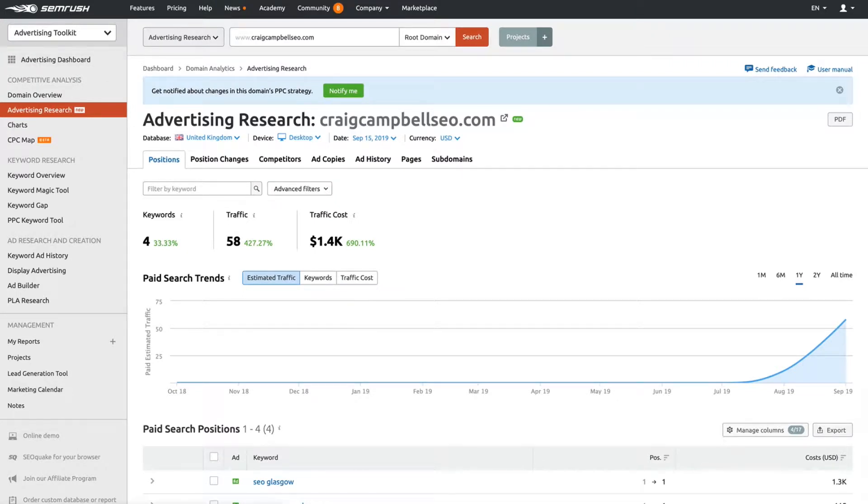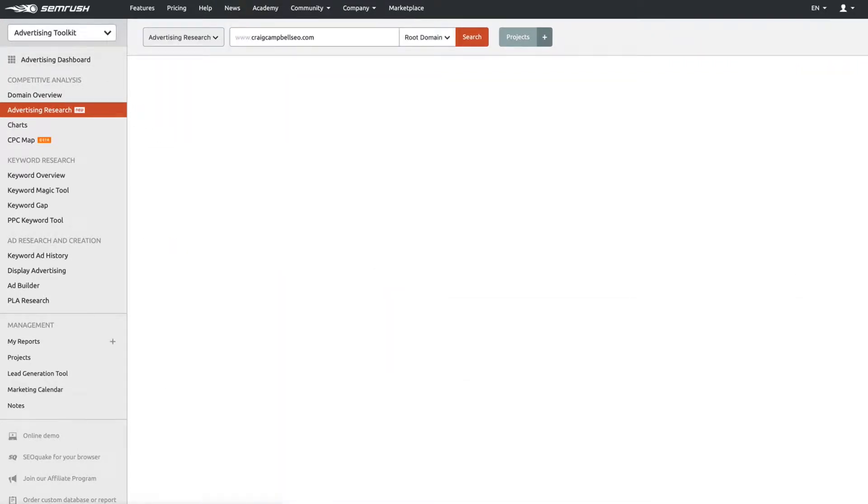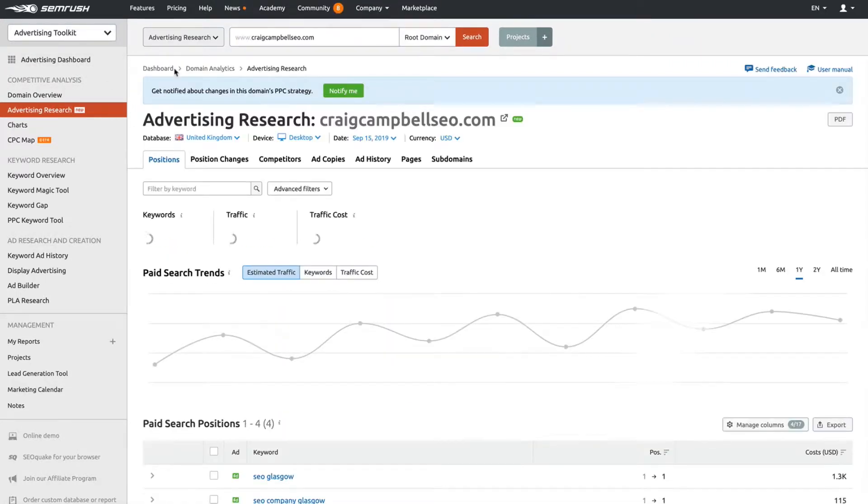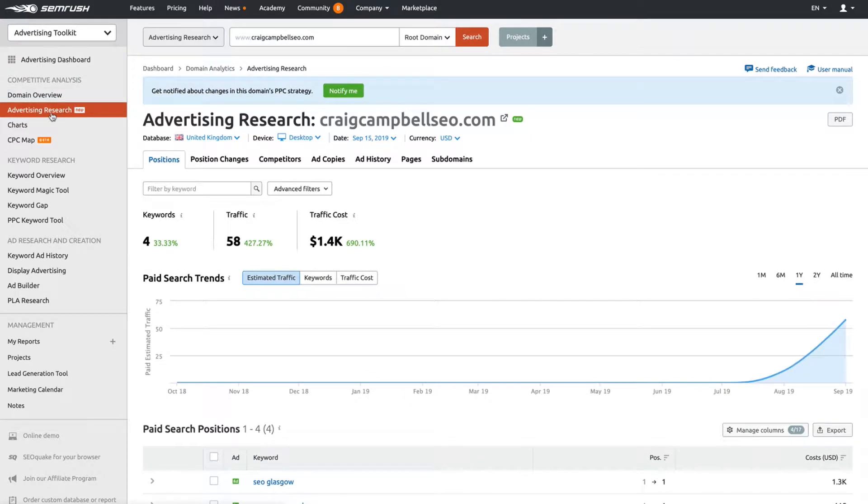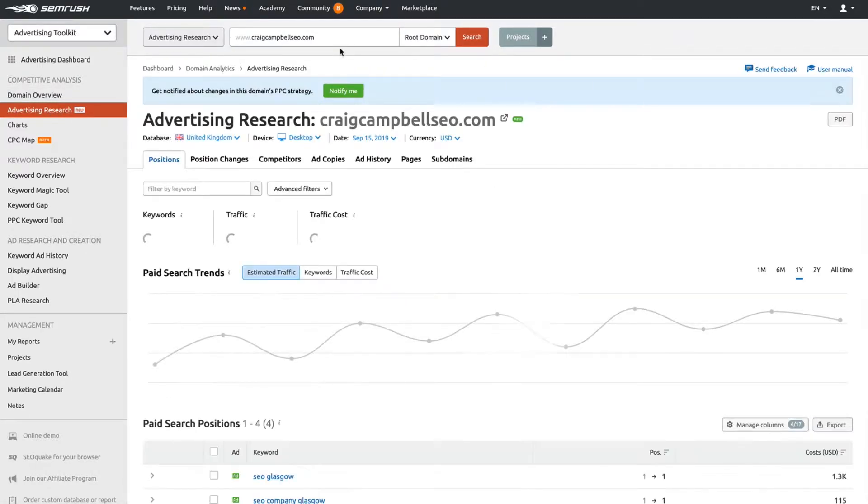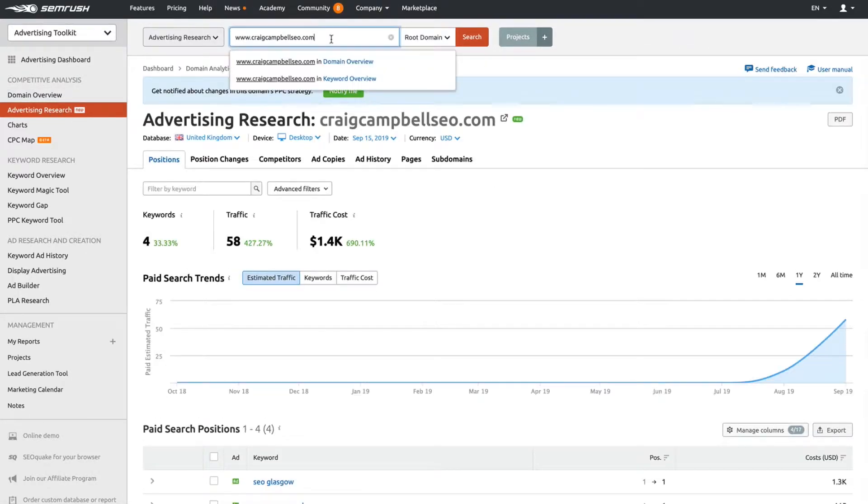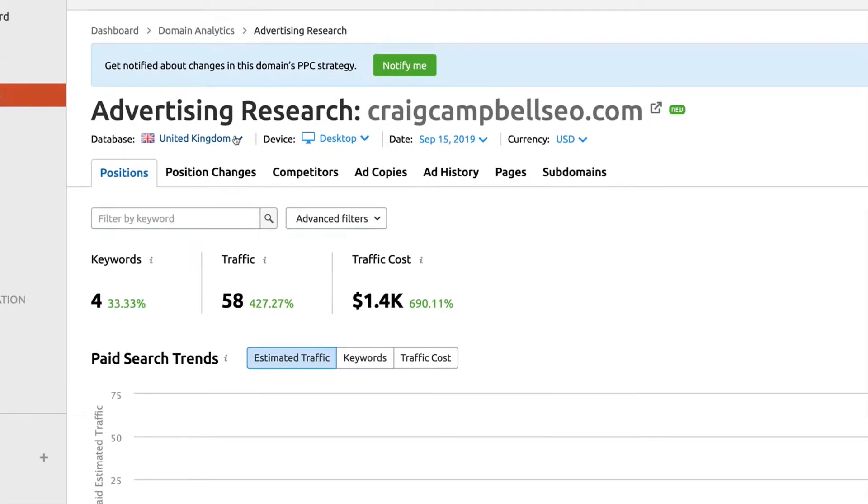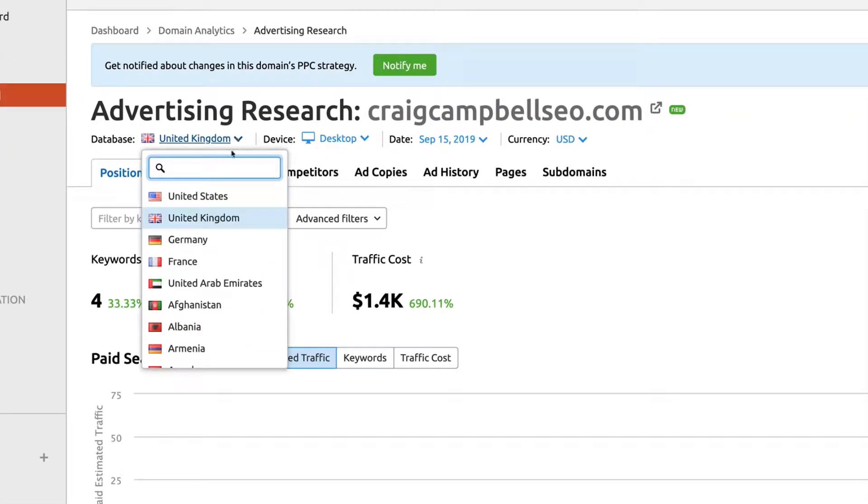If I take a step back and click on it again, it has my domain in there. You need to put in a domain name. First things first, make sure you select the right database.